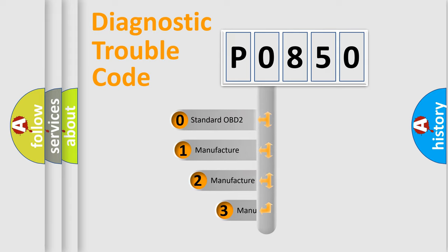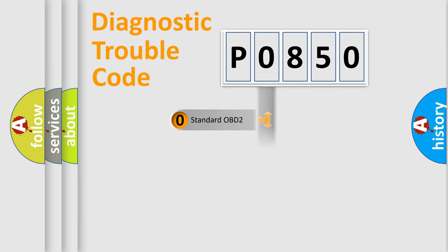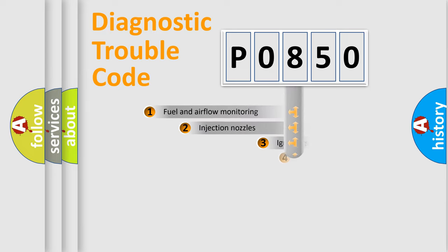If the second character is expressed as zero, it is a standardized error. In the case of numbers 1, 2, or 3, it is a manufacturer-specific expression of the car-specific error.